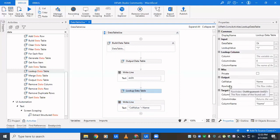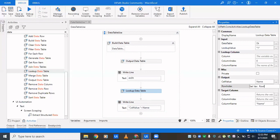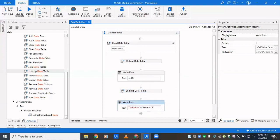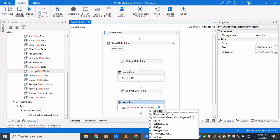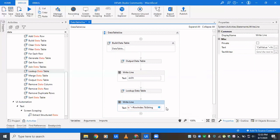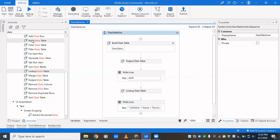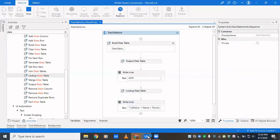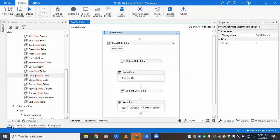'Row index' gives the row index of the found cell. We'll check what the index is. Since row index is an integer, we'll have to convert it to string. Then we click Run to see what the values are.